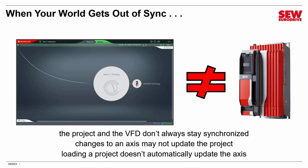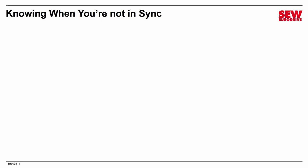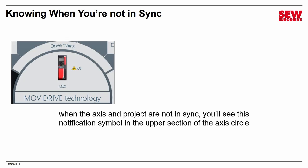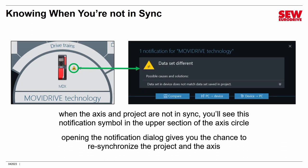And I'll just add an extra note here that loading a project doesn't automatically update the access necessarily. There are times when a project is loaded into MoviSuite, but it is not propagated into the VFD. So how do you know when the situation exists and how do you deal with it? Well, happily, MoviSuite's pretty intelligent about it and lets you know. How do you know when you're not in sync? Very simple. You're going to see this on the access circle. It's a symbol that appears. So when the access and the project are not in sync, you'll see this little notification symbol. It's a yellow triangle with a not equal sign in it in the upper section of the access circle. When that happens, it means that MoviSuite has detected that what it's got in its project and what's in the access don't match.